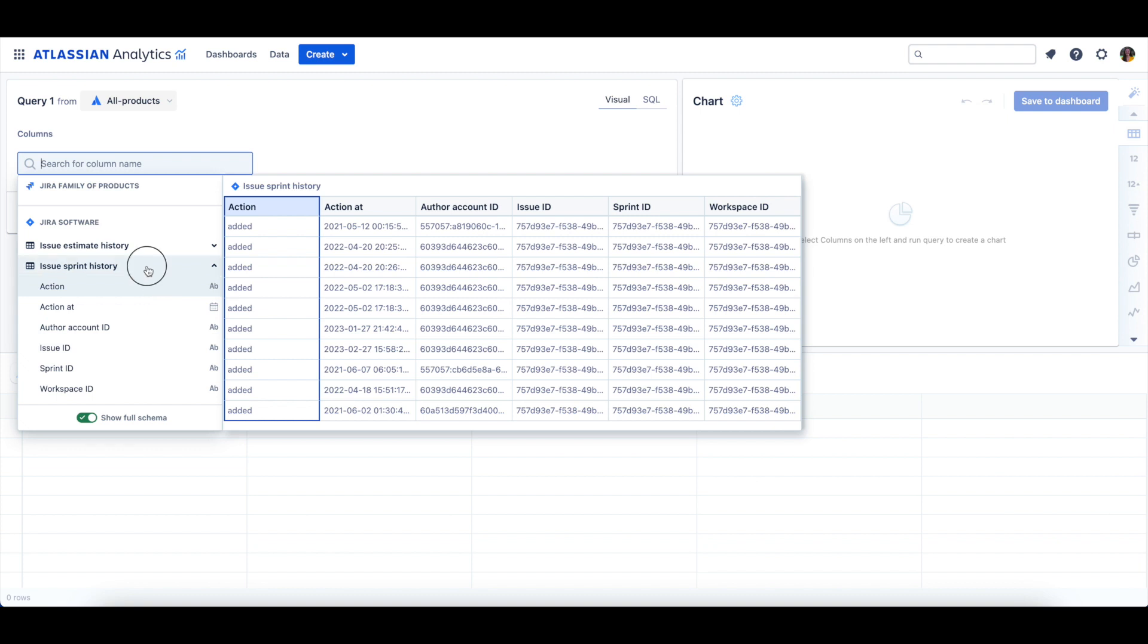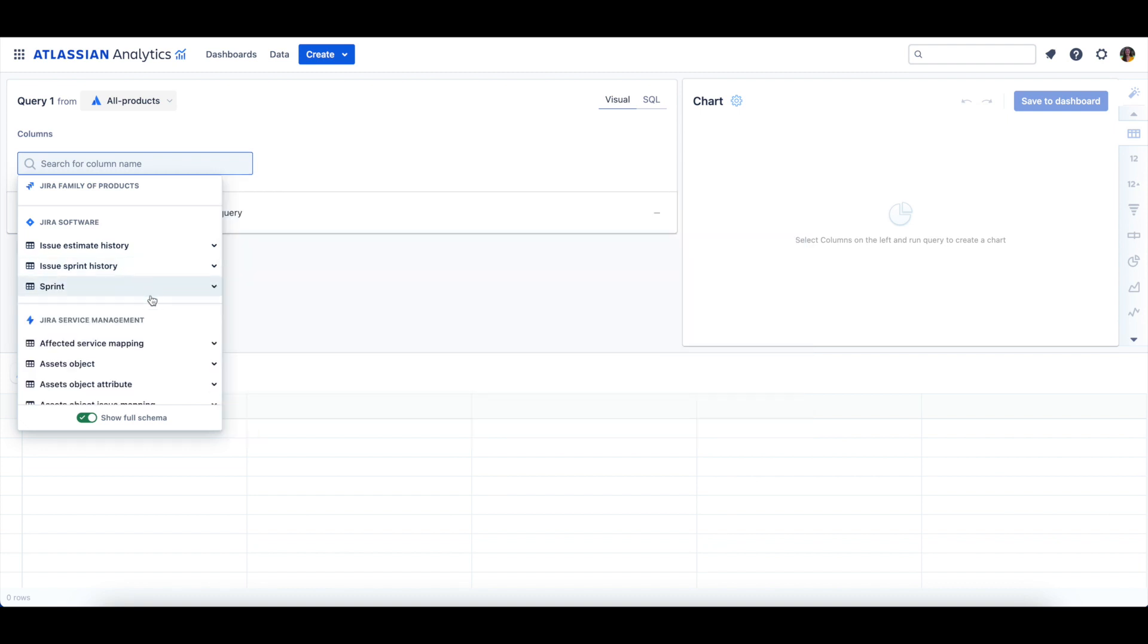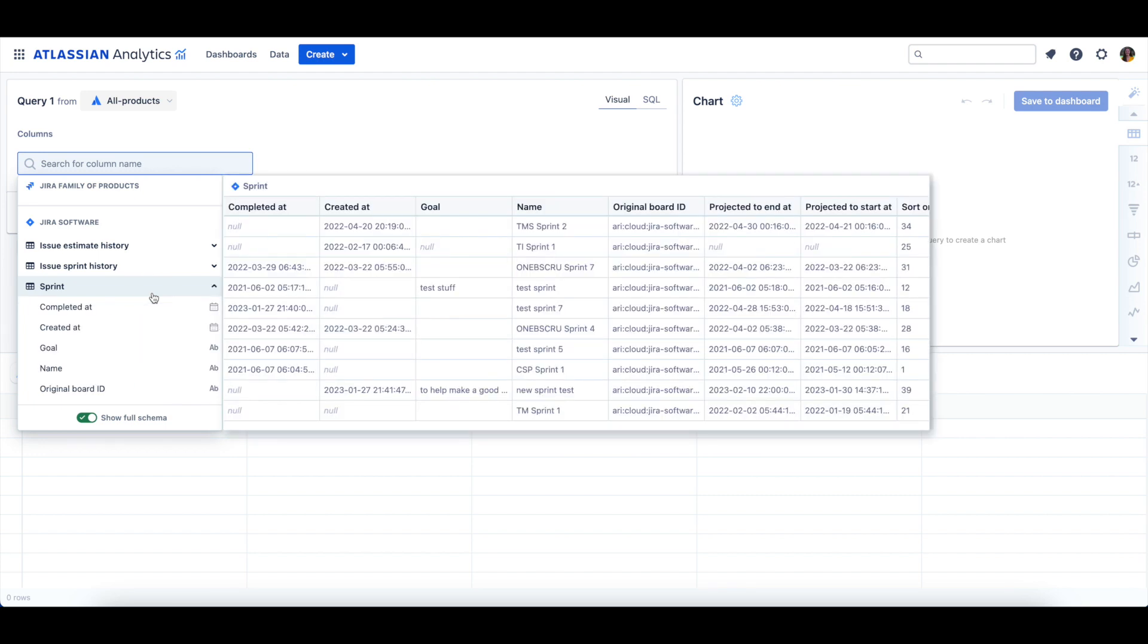Next, let's take a look at the Sprint table, which will list all of the Sprints in your Jira software projects. We can expand the table to look at the table's columns in more detail.